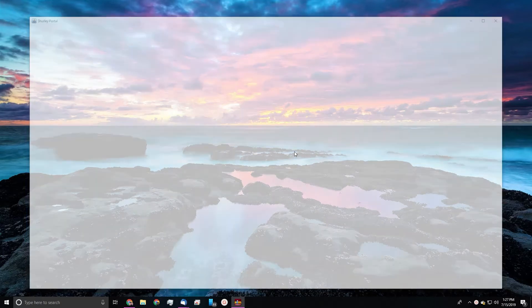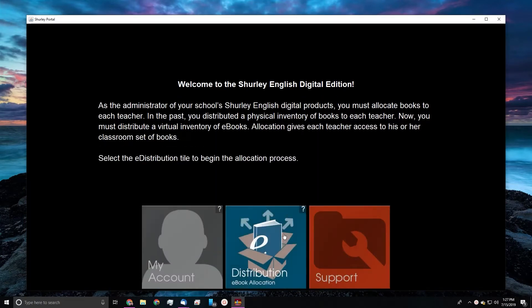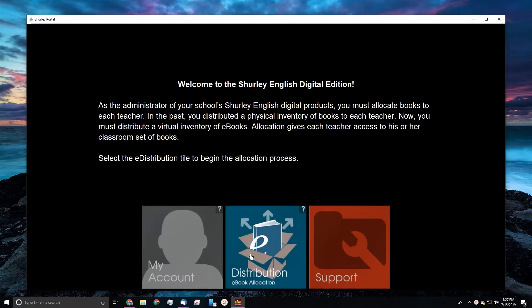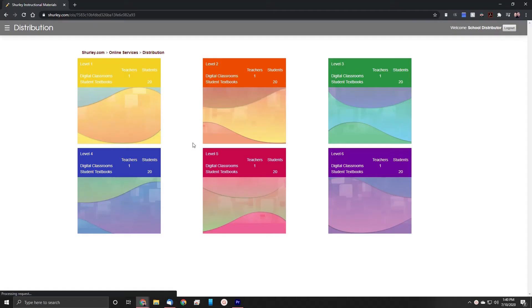Once you have successfully logged in, you'll notice a tile labeled distribution, ebook allocation. Go ahead and click that, and it'll bring you to our website via your default web browser. Welcome to your distribution page. This is where we'll begin distributing our classrooms to our teachers.